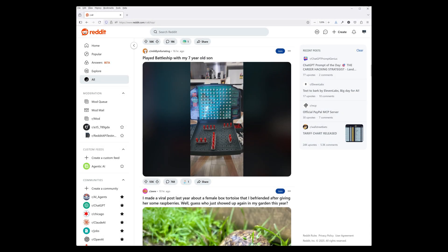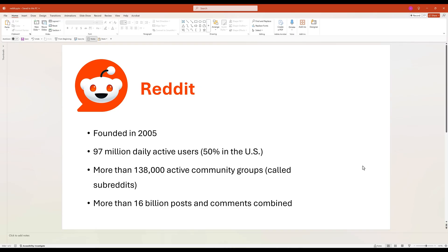Reddit, being one of the largest social media platforms in the world, serves as a massive collection of community forums where people share content, have discussions, and vote on what they find interesting or helpful. Reddit is an online community platform founded in 2005 where users can share and discuss almost any topic imaginable. With 97 million daily active users, Reddit has become a key space for companies to host ask-me-anything sessions, engaging directly with consumers and gathering feedback to refine their products or services.